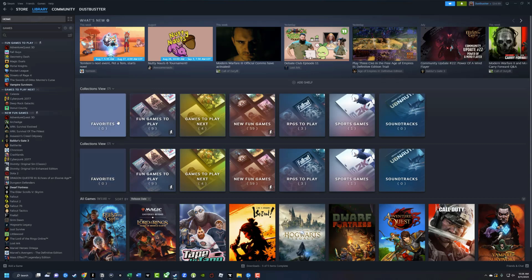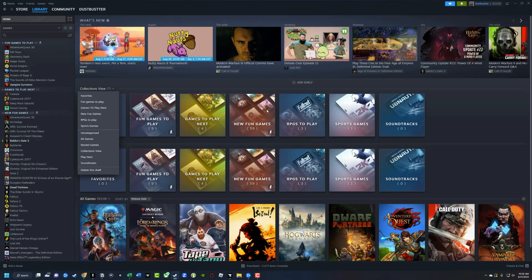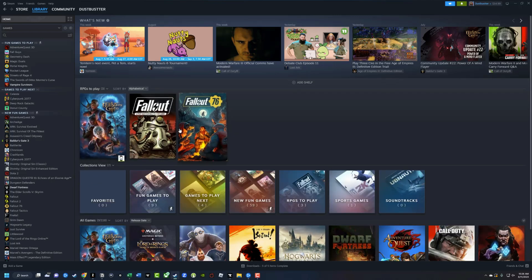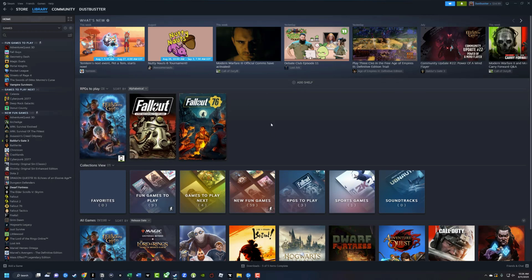And that'll just give us a view of all the collections that we've created. Or if we want to put a specific collection as a shelf, we would go here and then click on that specific collection, and only that collection would show up here.